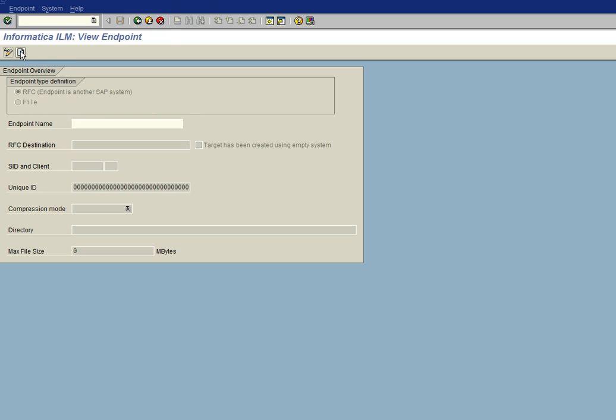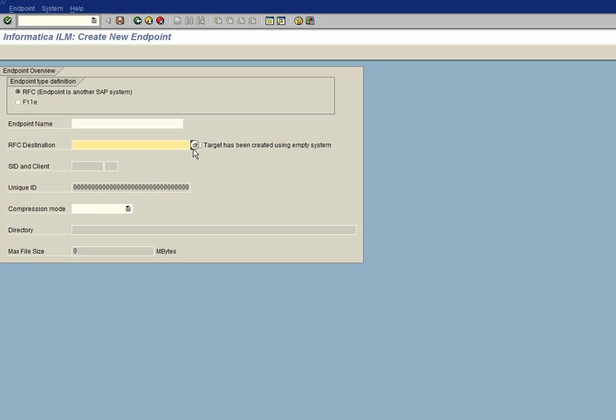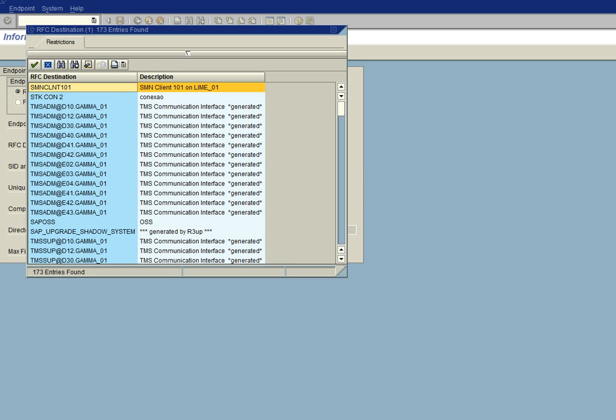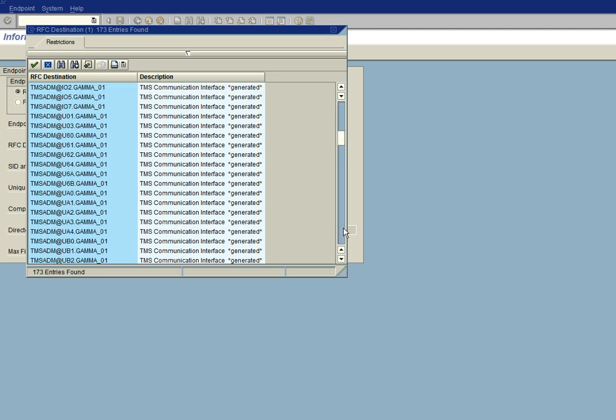So we'll go ahead and create an endpoint and we're going to be creating an RFC type endpoint. The product can be used for file sharing or file based systems. But we're going to configure this for a remote function call. And so we go to the RFC destination and if we click on the drop down, you will see all of the RFCs that your SAP basis administrator has created.